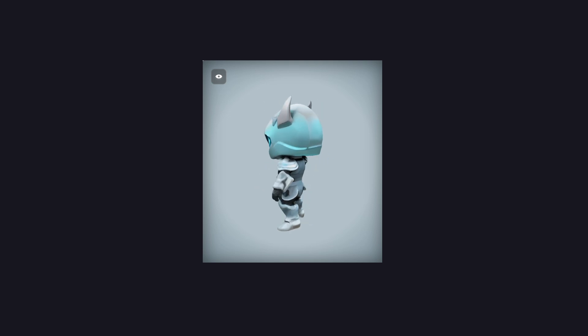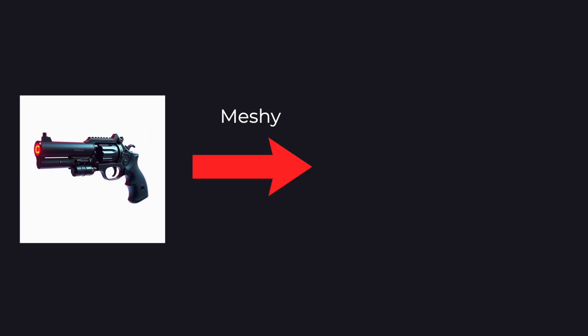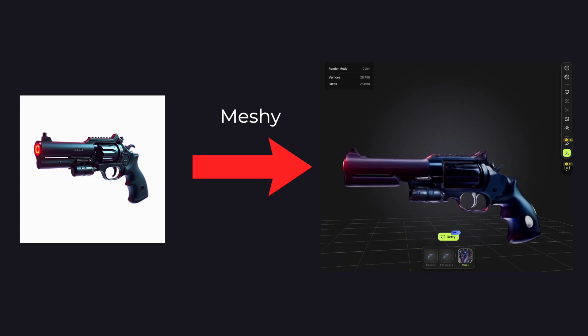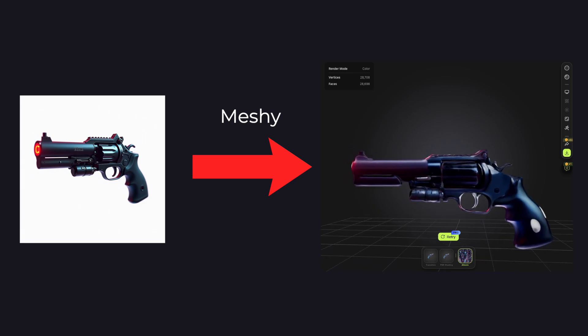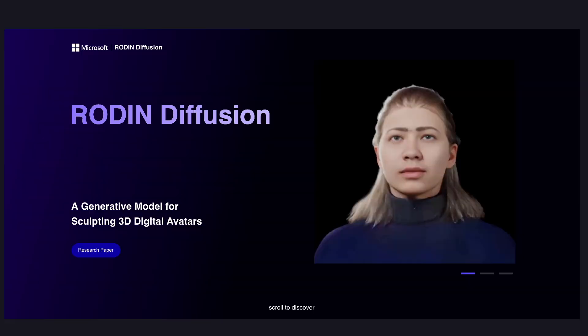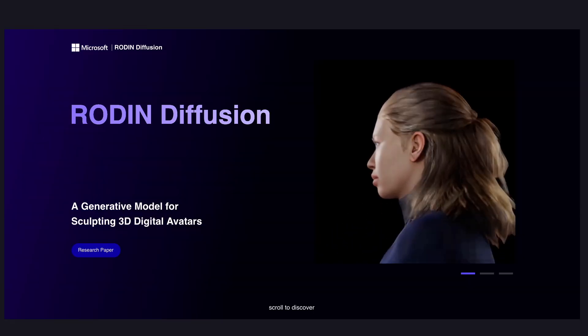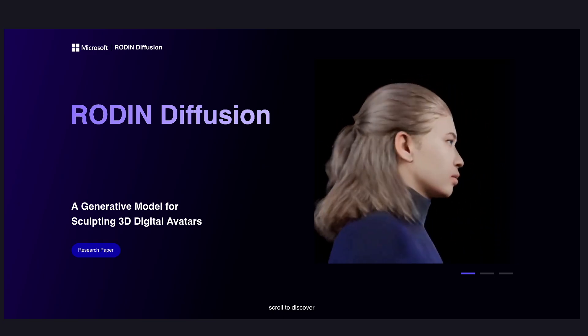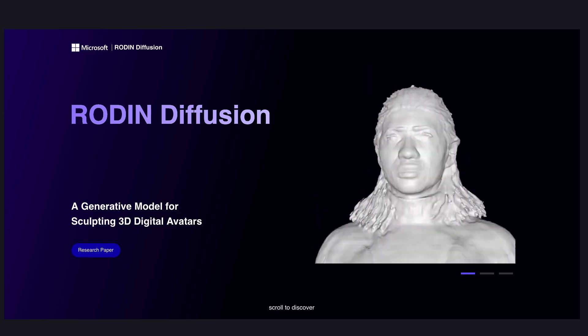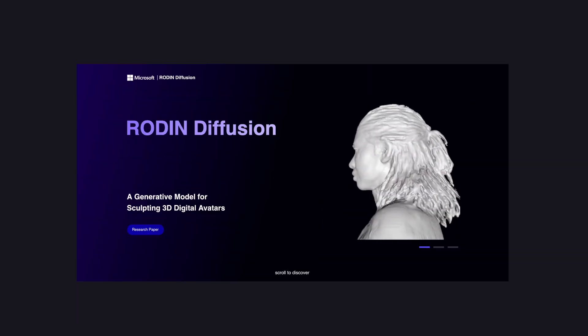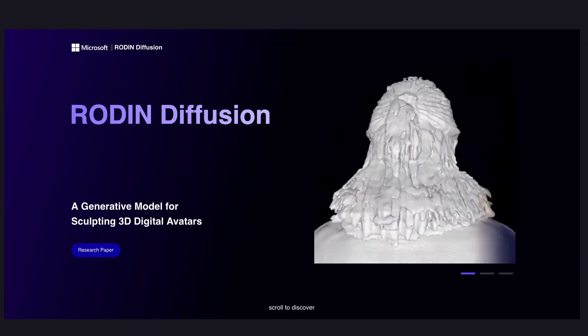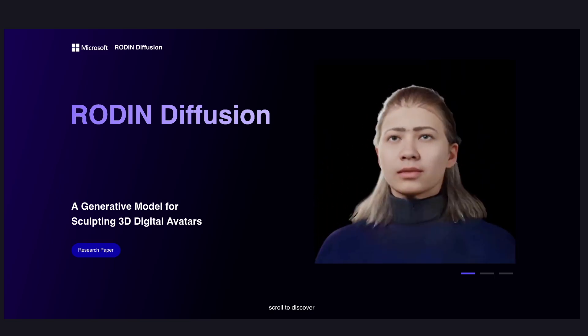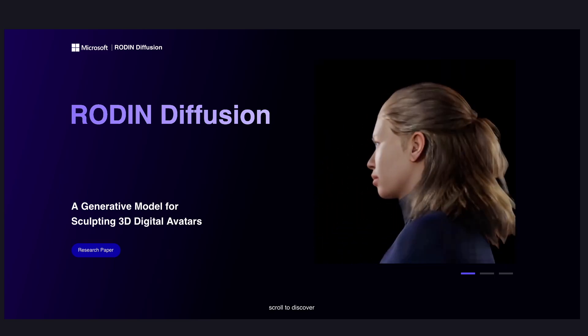Most of the times, I got better results using image-to-3D model generation rather than text-to-image. You might also be interested in Rodin Diffusion, a generative model for sculpting 3D avatars. But as of this recording, it's not available to the public yet. It still looks very promising though.